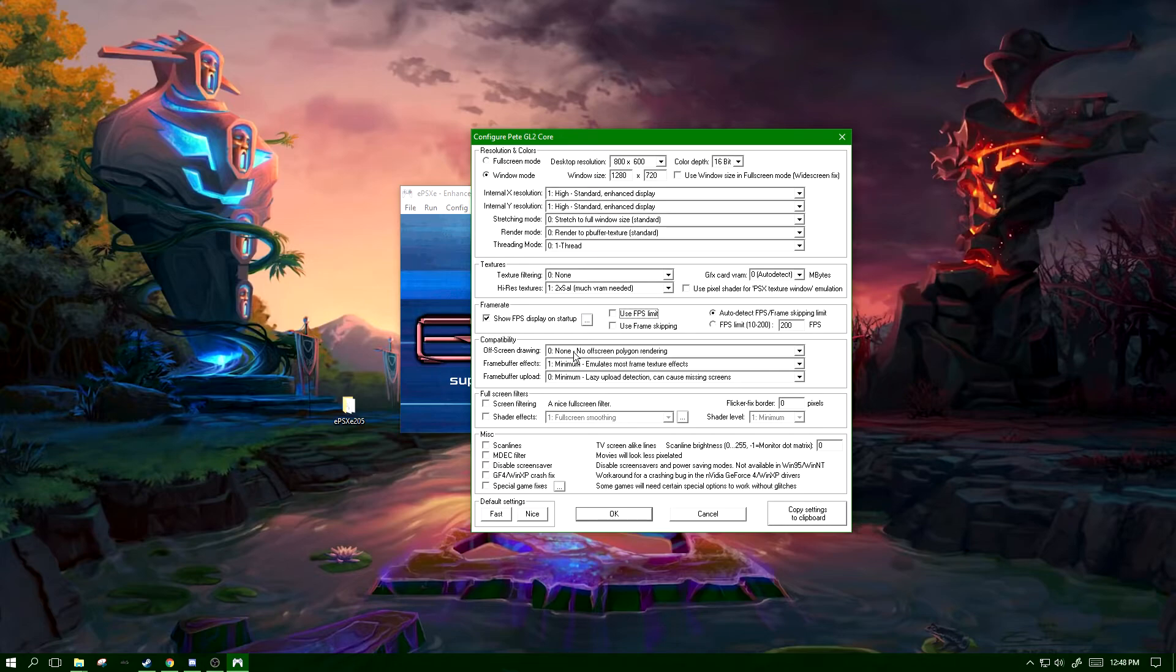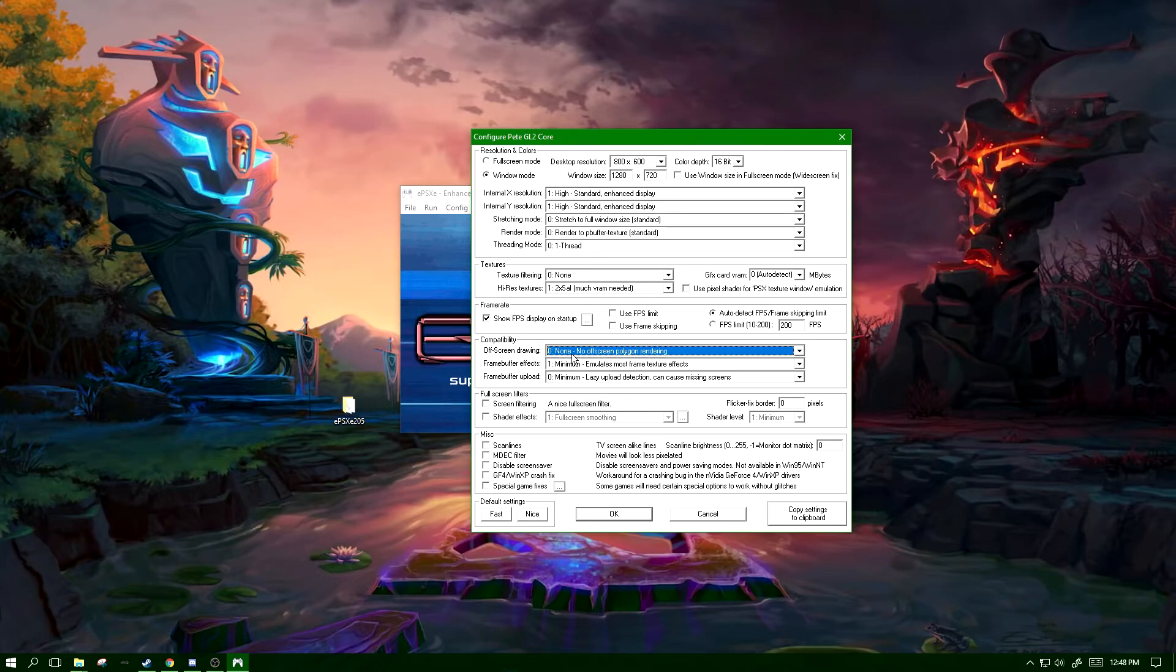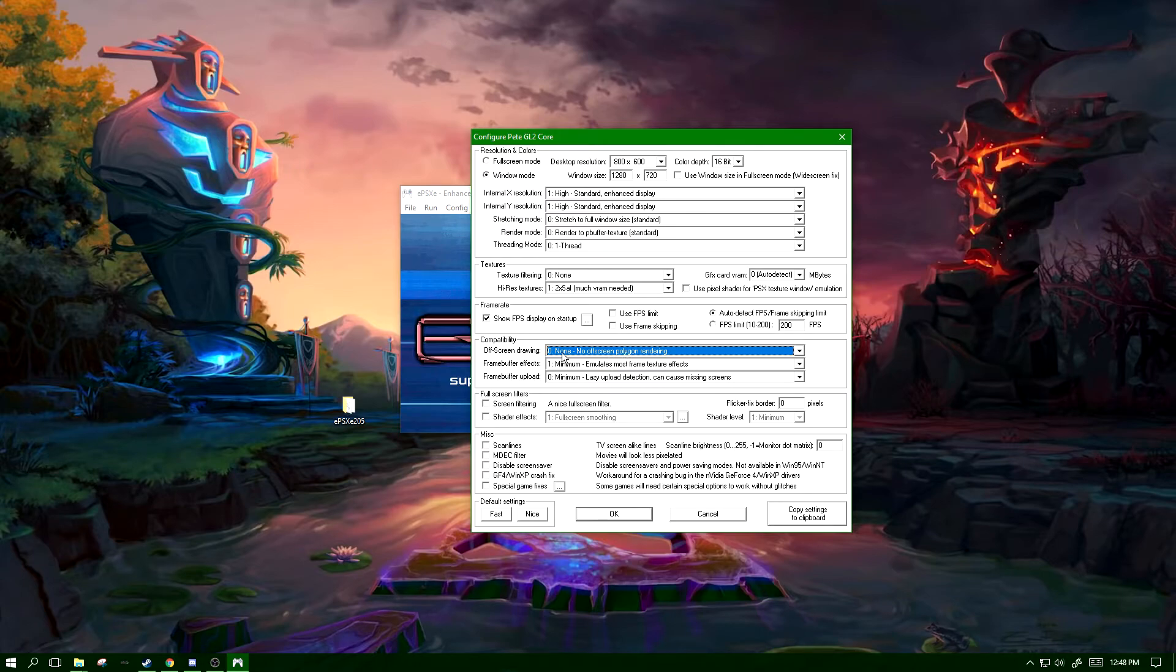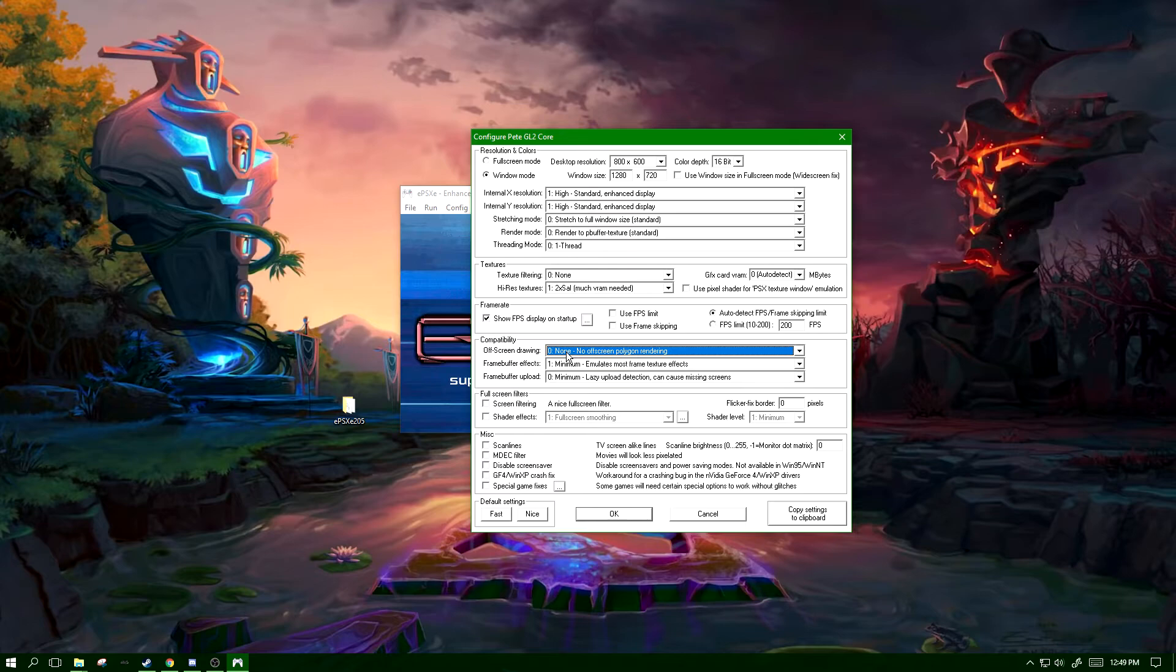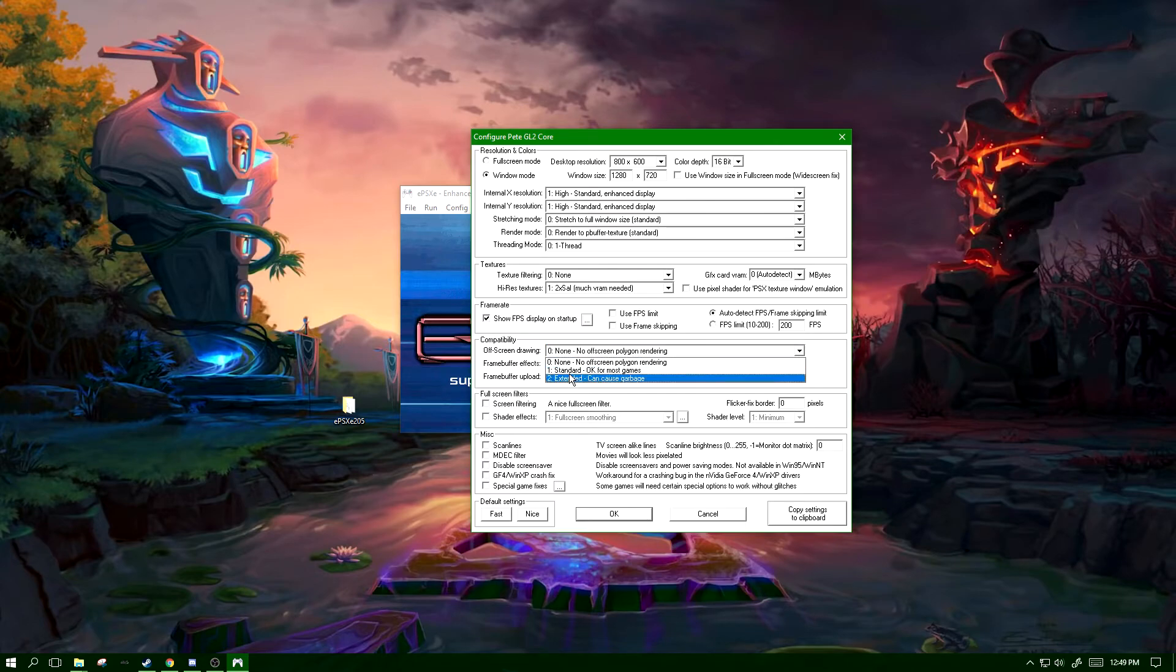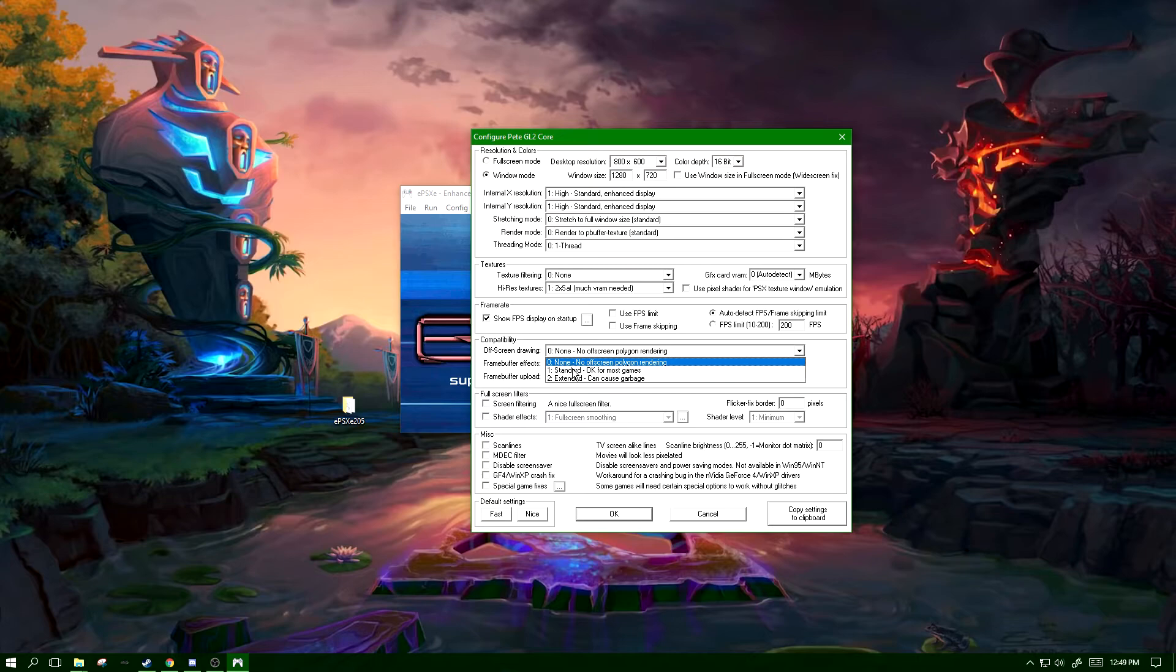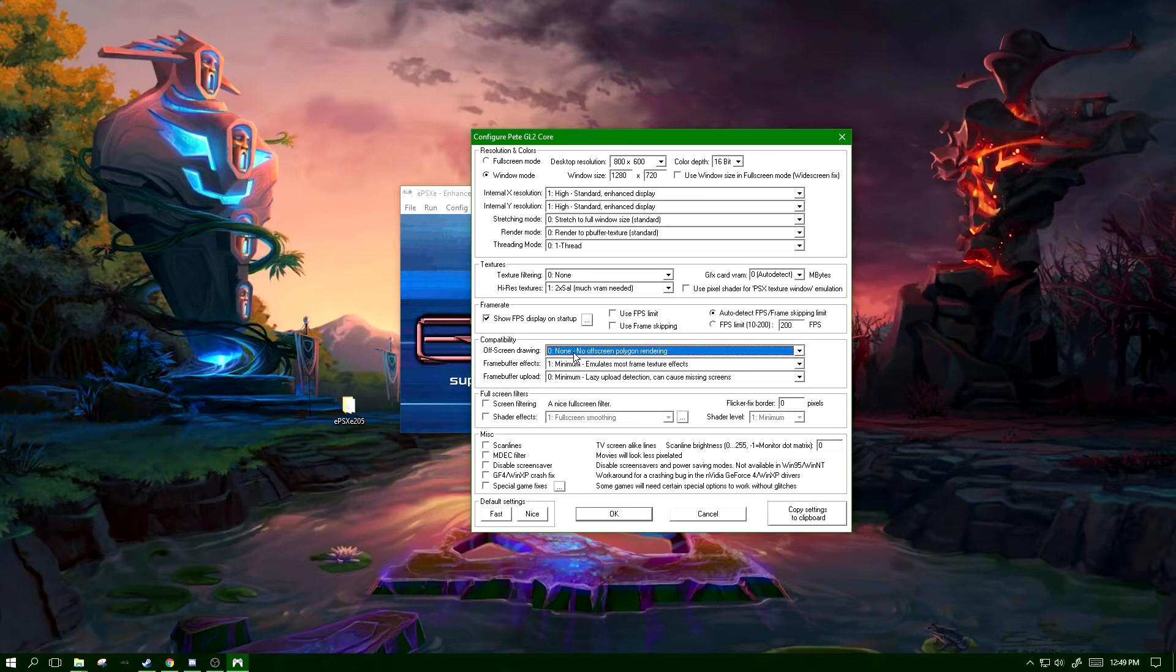Now compatibility, off-screen drawing - I would leave this on zero. This basically keeps any polygons that are off-screen from rendering, which heavily increases performance. Anything else is really just going to hurt the performance because it's going to be rendering any polygons that aren't even on the screen.